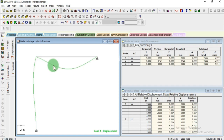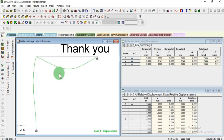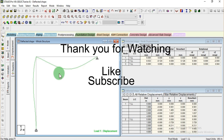Thank you very much. Stay tuned — we are going to upload the next video regarding the complete portal frame, analyze the deflected shape, and verify it with STAAD Pro as well. Thank you very much, share the content with your friends and colleagues, and hope to see you in the next video.